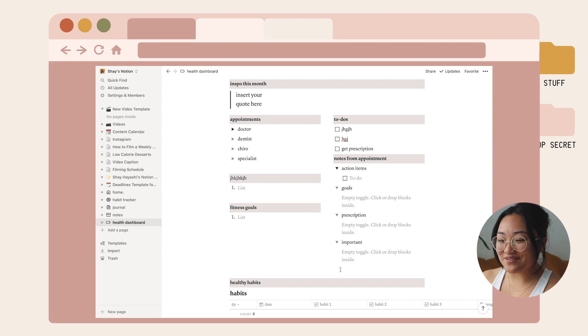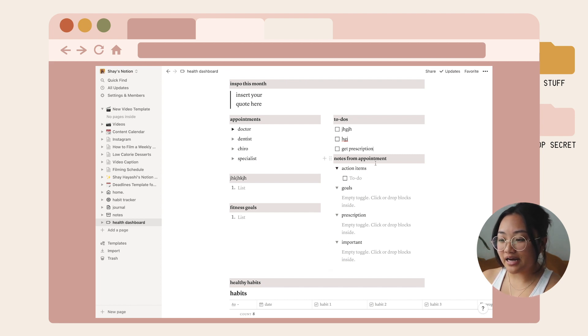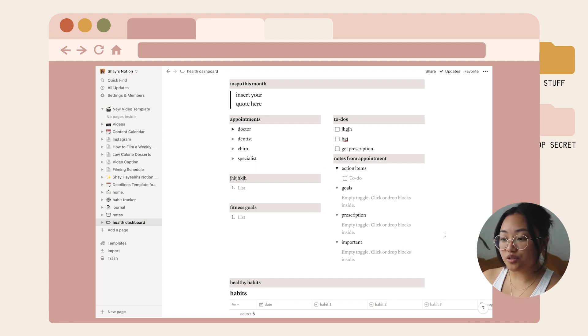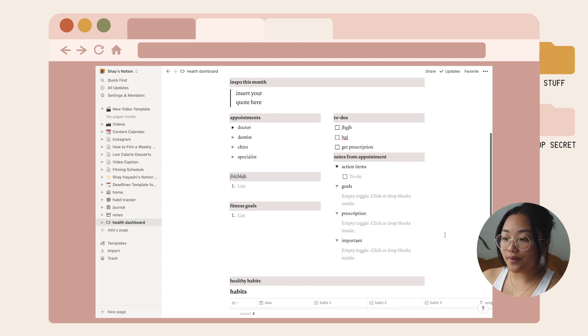I put another drop-down menu where I put action items, goals, prescription, important, and then you could put your notes that way.